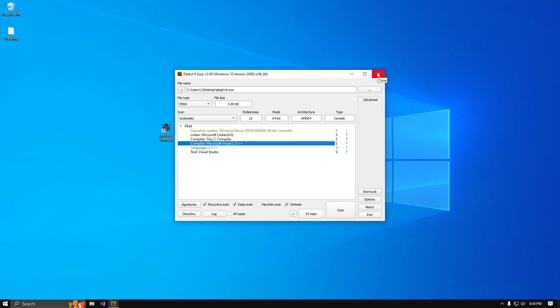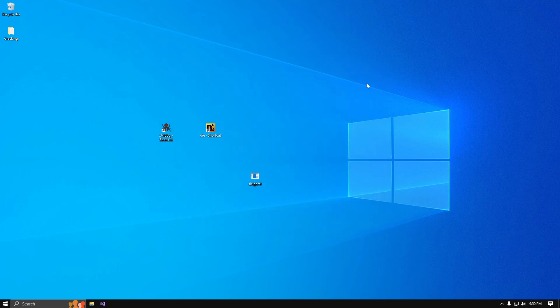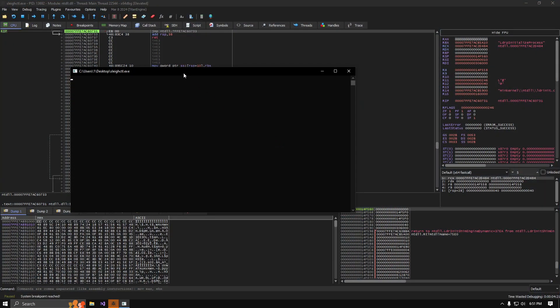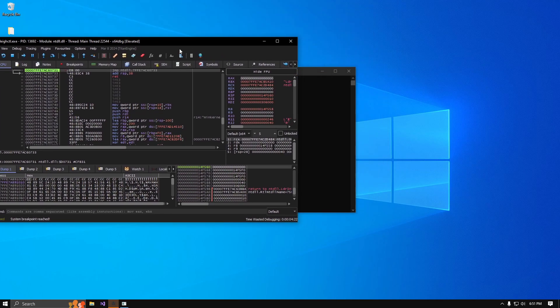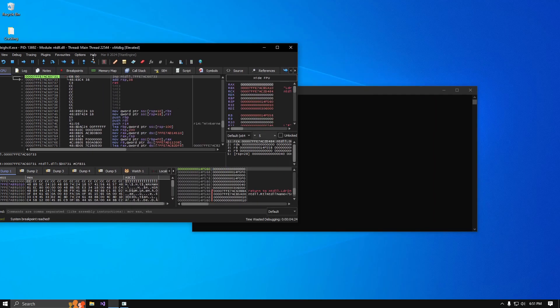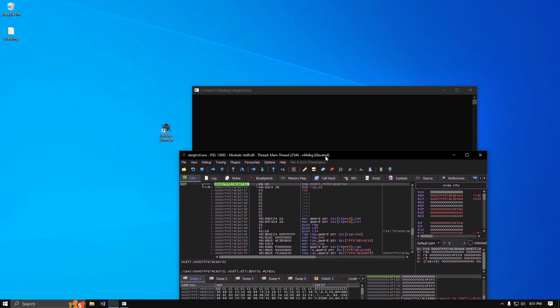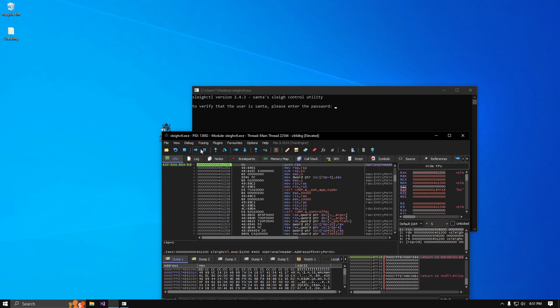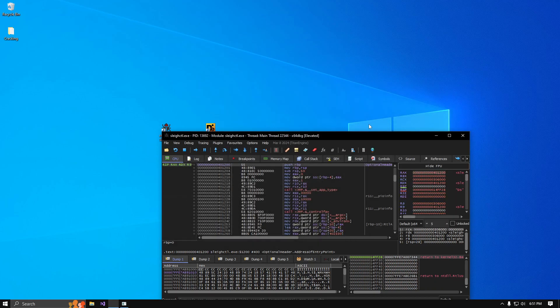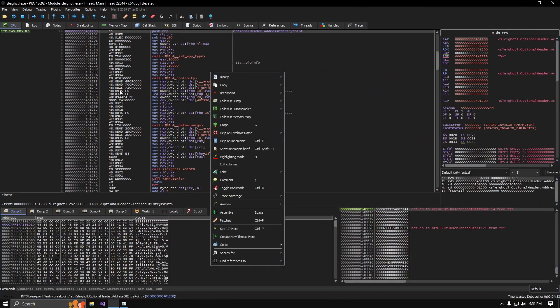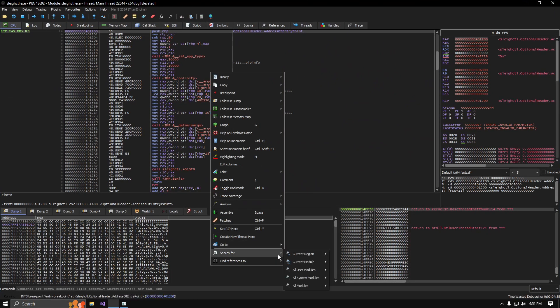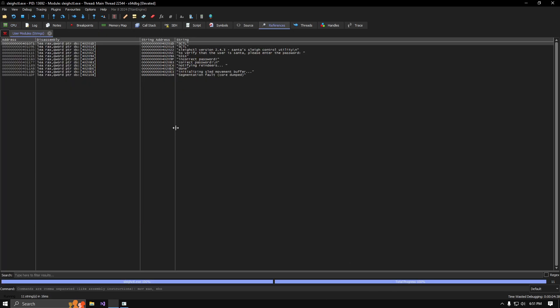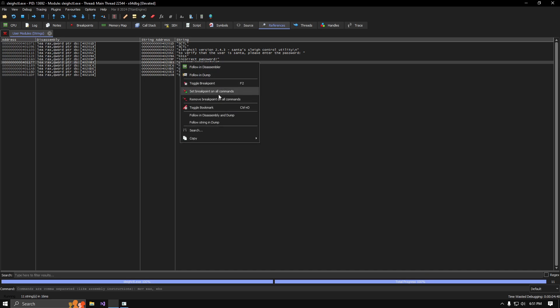Drag the file into x64 debug. Now under tracing, there's a little arrow. Press it once or twice. Minimize this, right click anywhere, search for user module string reference: correct password. Right click, copy address.